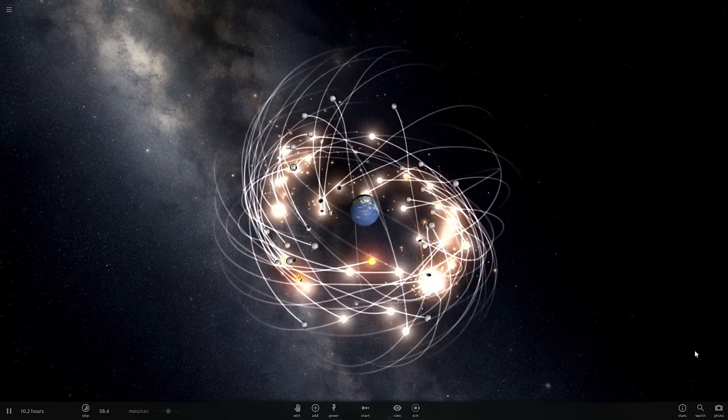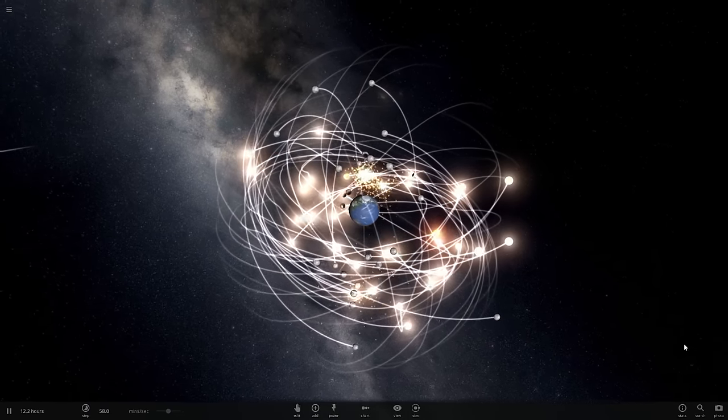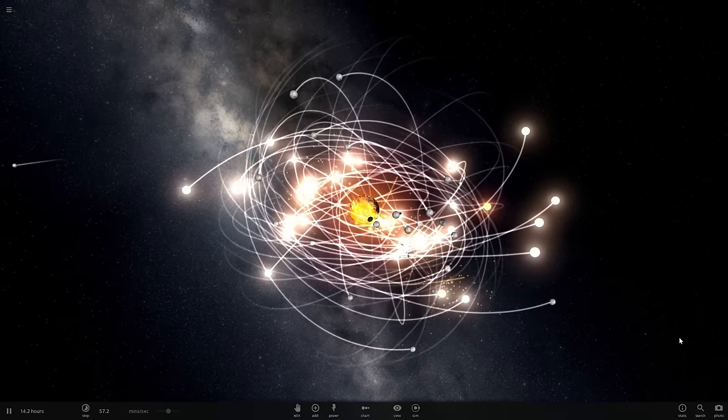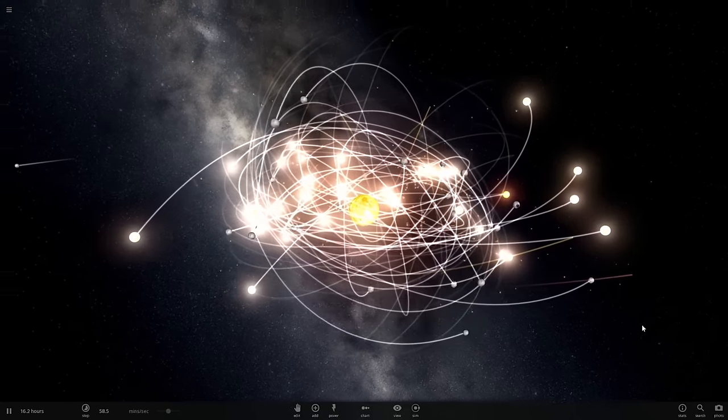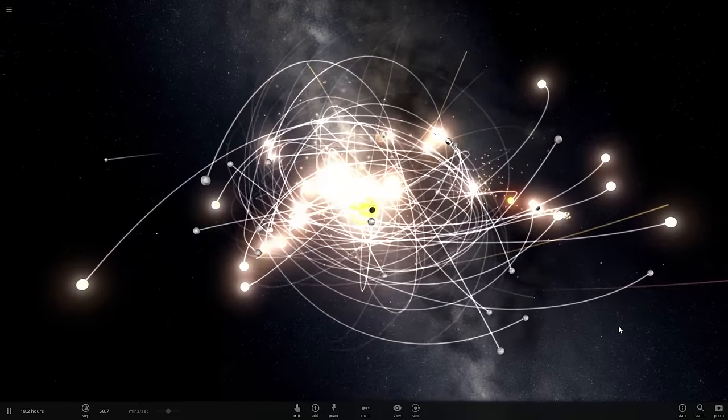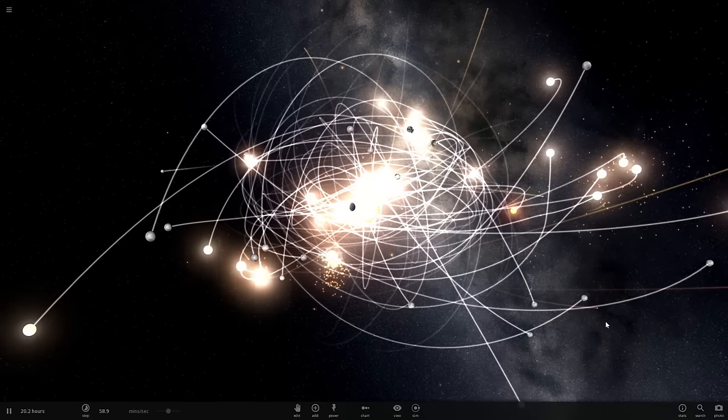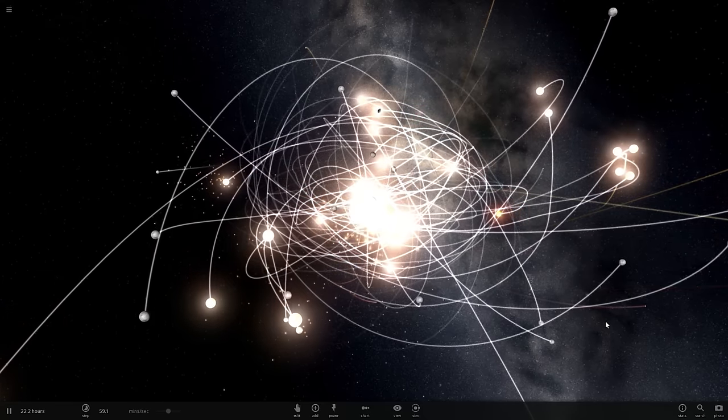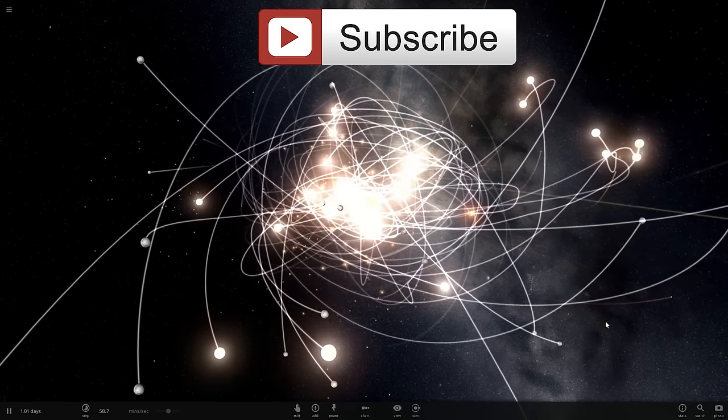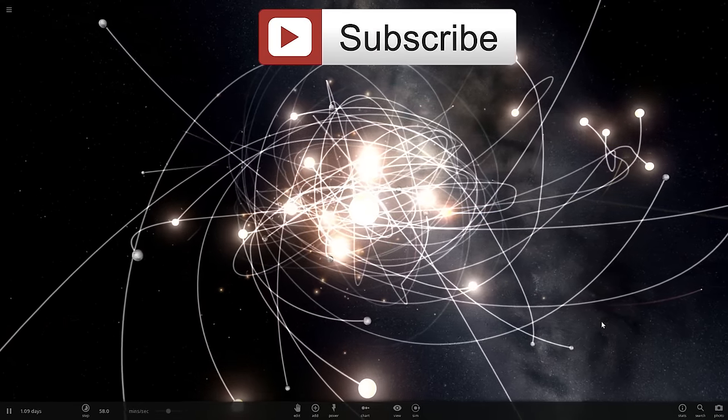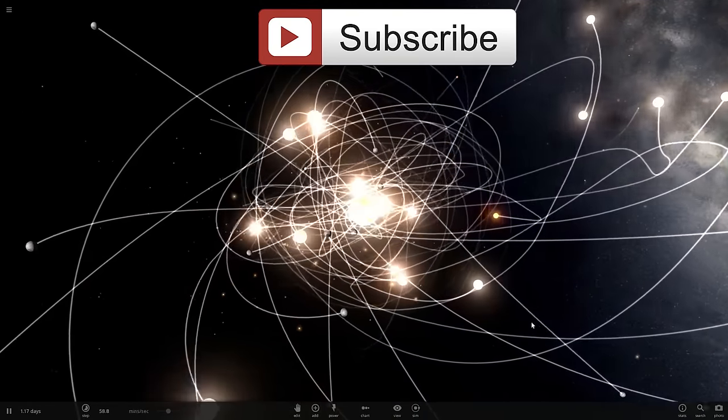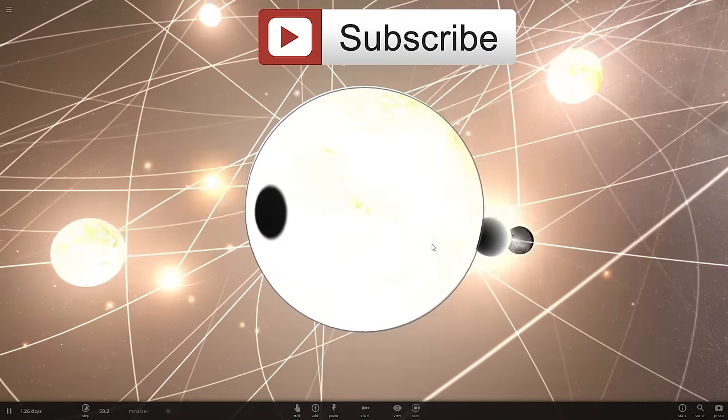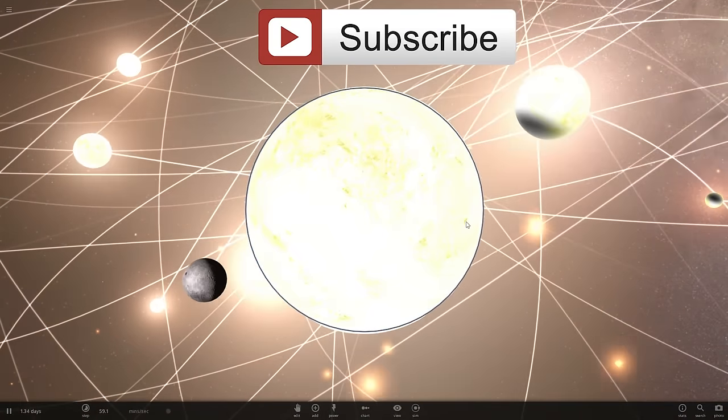In today's video we're going to be using Universe Sandbox to try to create our own solar system, but it's going to be a solar system with a twist that will teach you a little bit about biology I guess. You'll find out. Anyway, if you still haven't subscribed, please subscribe because there's so many more educational videos coming in the future and I think I've just destroyed Earth. My apologies. Welcome to What The Math.